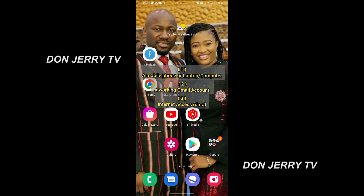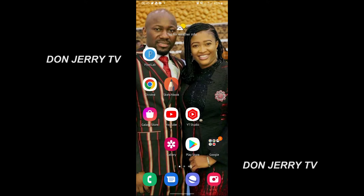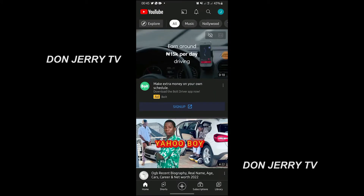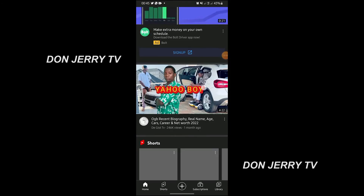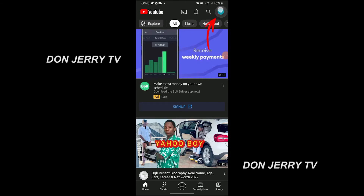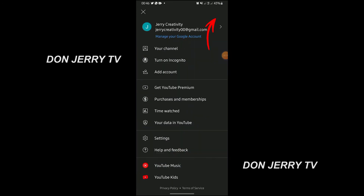So let's get started. You click on your YouTube app, or you go to your Chrome browser and type www.youtube.com and it takes you to YouTube. When you get to YouTube, you click here — you can see when you click it, it takes you here. I just created this Gmail account just to teach us this.